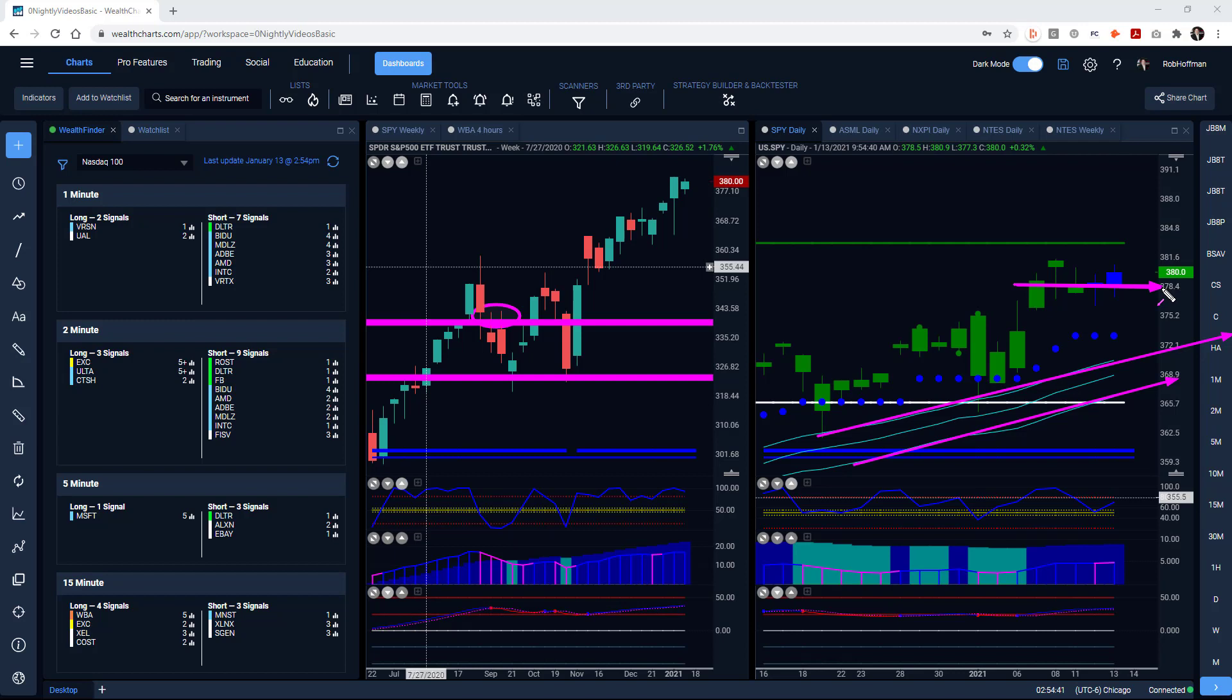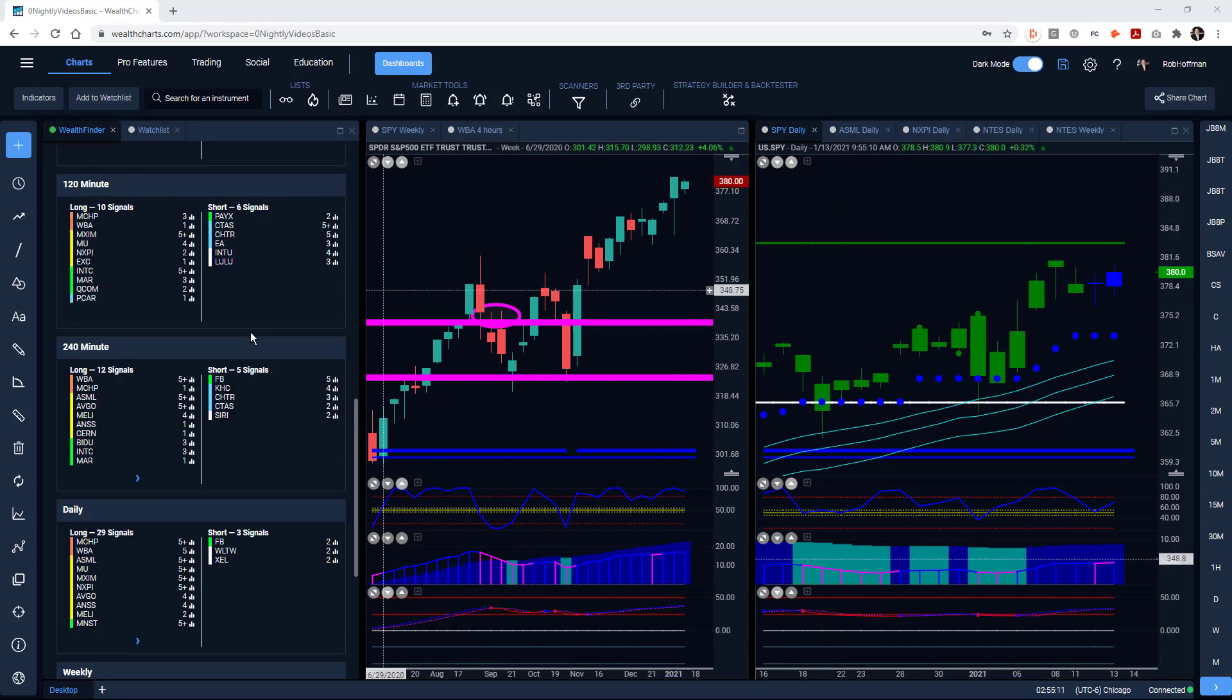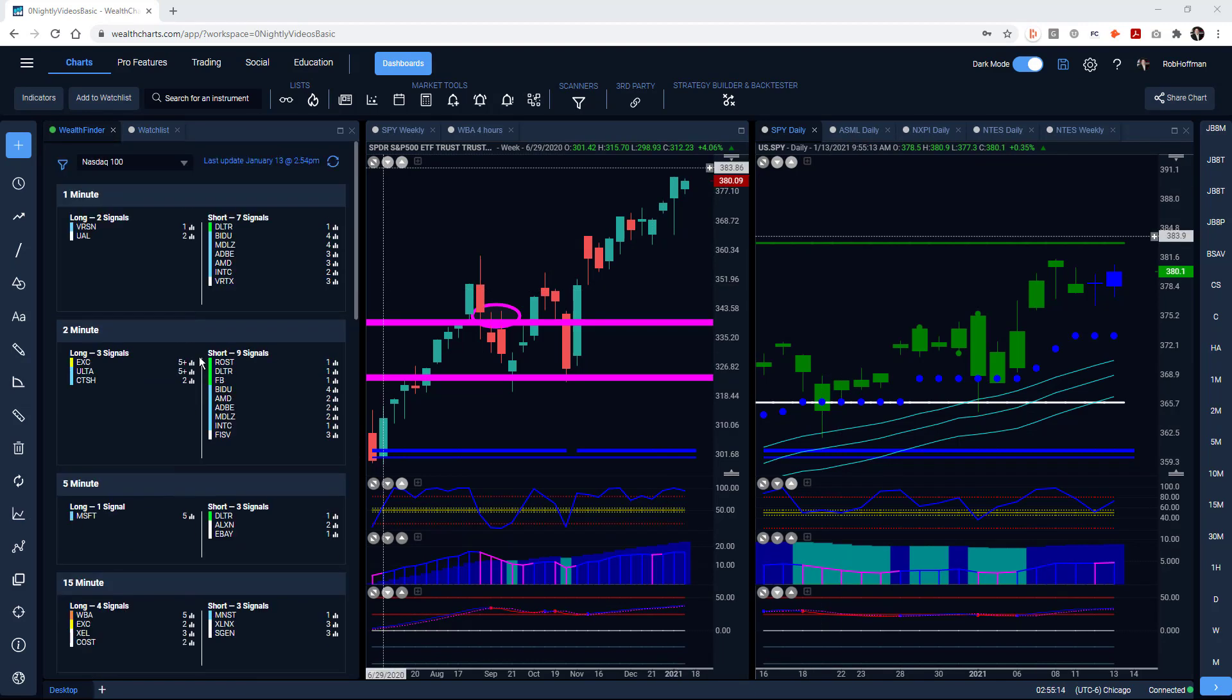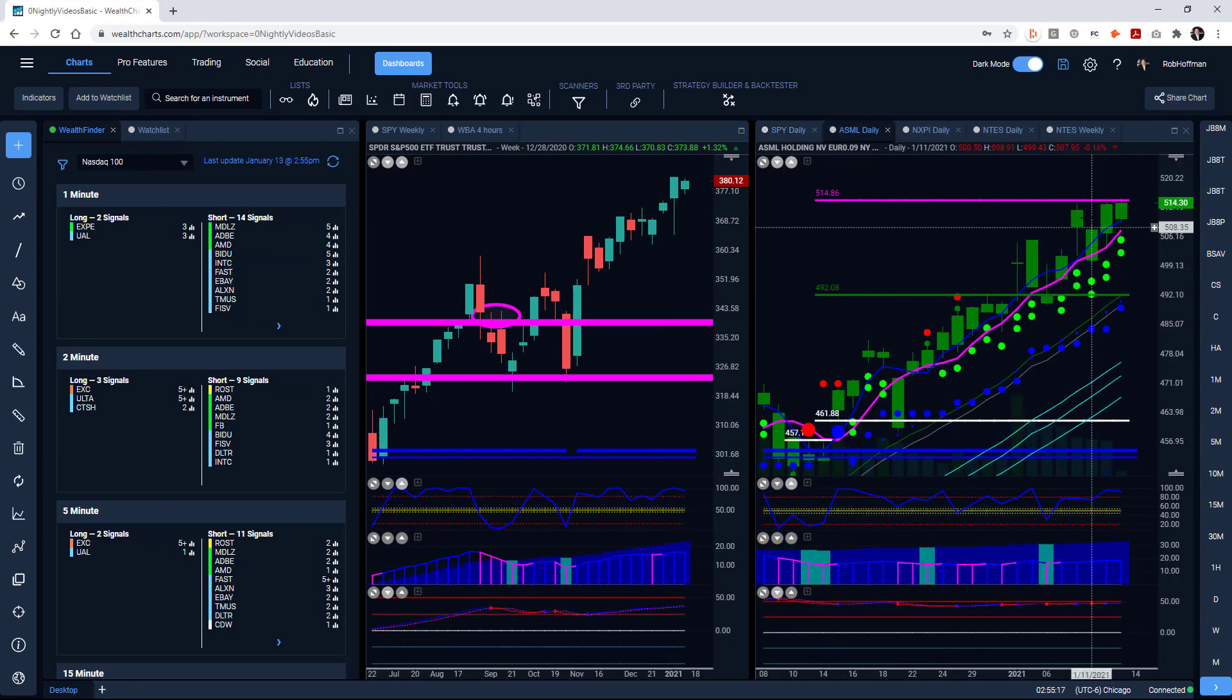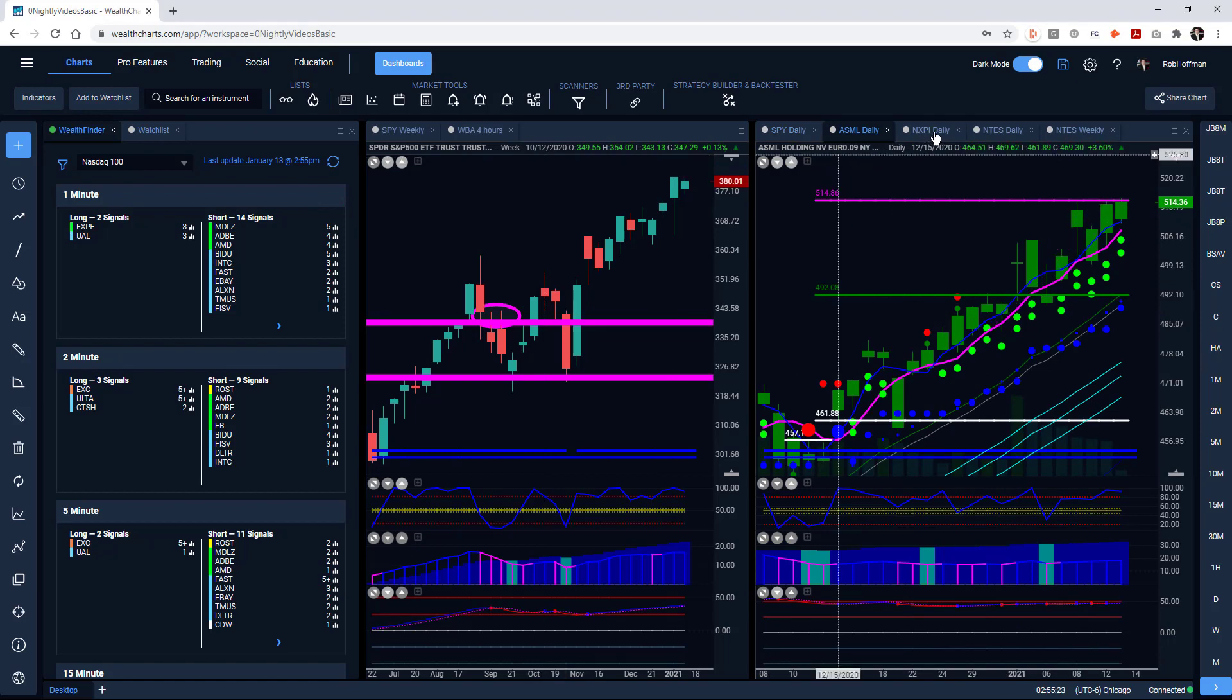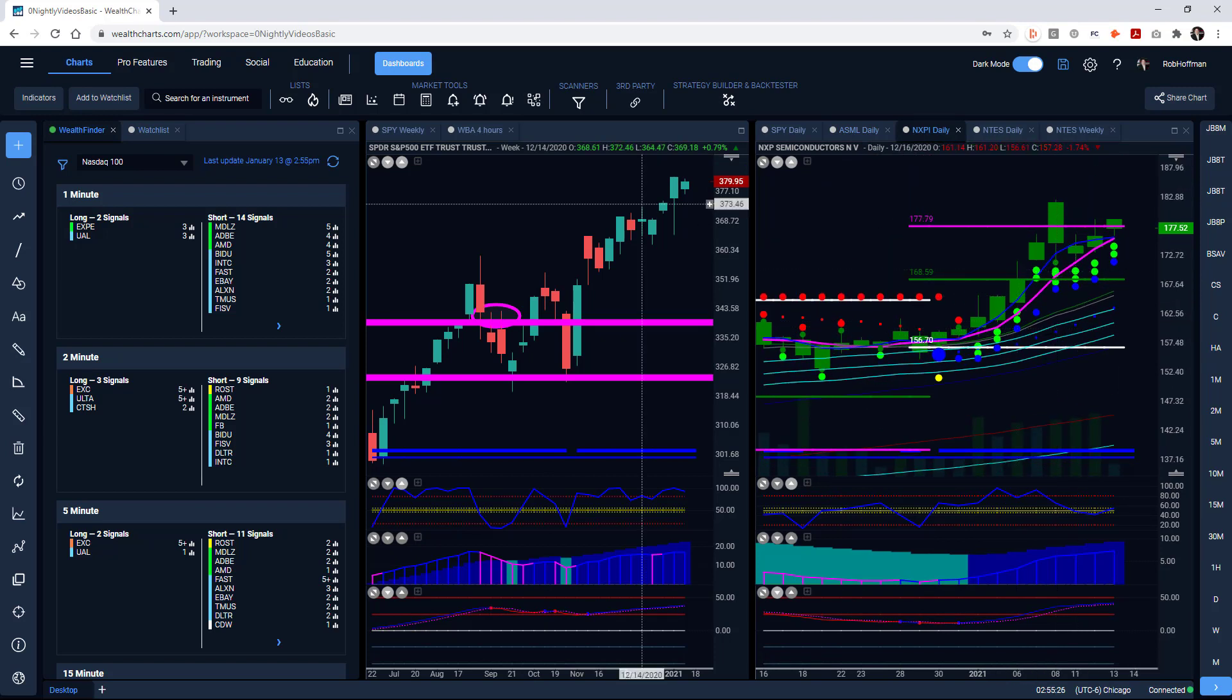I've shown you ASML a lot - these were things that showed up on the scanners. ASML is now currently still stuck at target 2; that's where it's been the last several days. NXPI is kind of stuck at target 2, trying to see if it can get through. I'll be watching that.